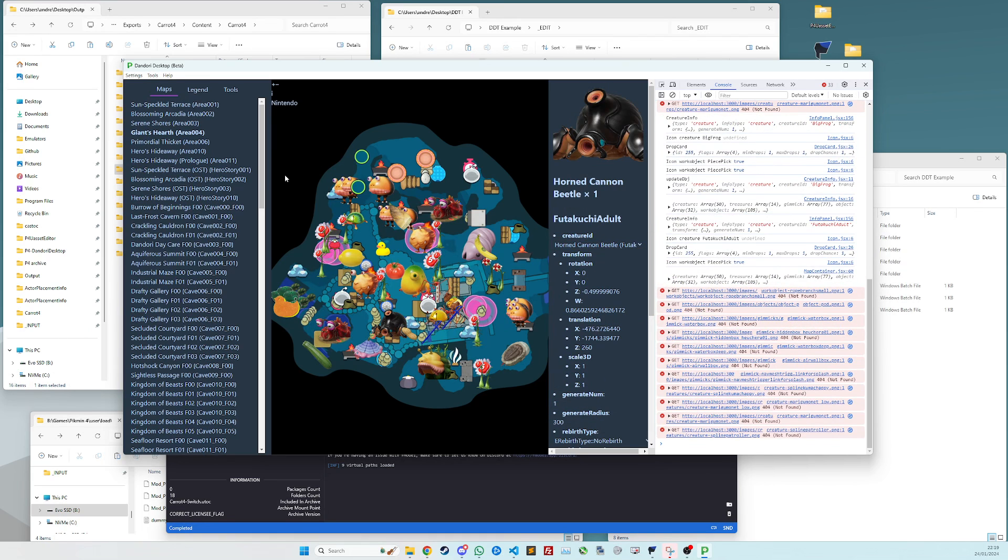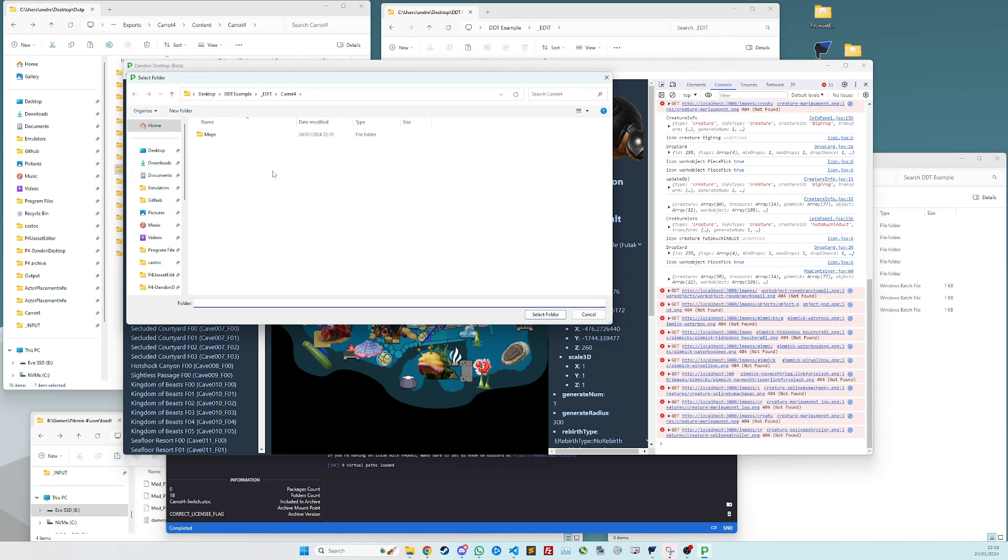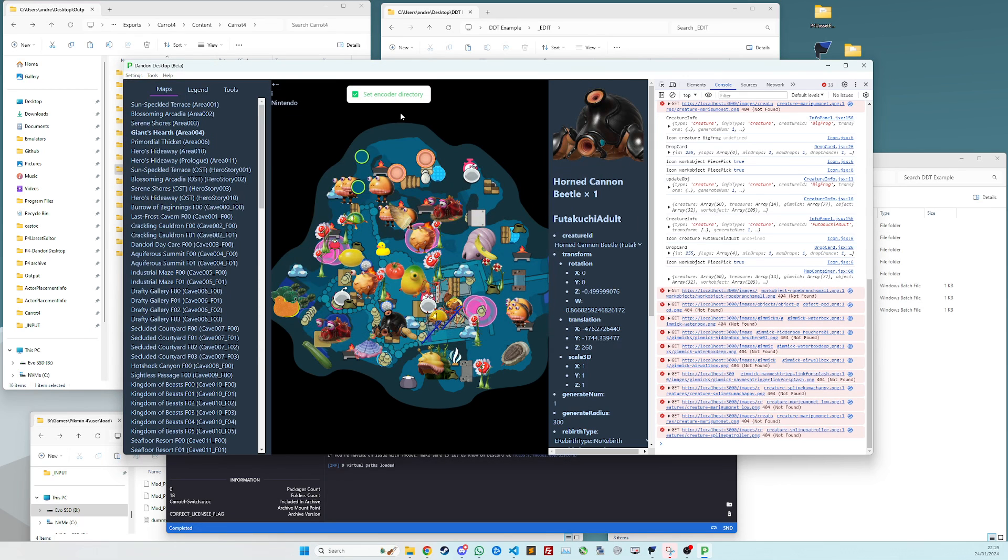So if you now want to export these as a mod, you need to do a few more things. So if you go to encoder folder and set this as the root of your P4 uasset editor folder. Note that it does contain a P4 uasset editor folder as well, but not this one, the one that contains this one and edit and all these. So you set that, you get this nice little thing.